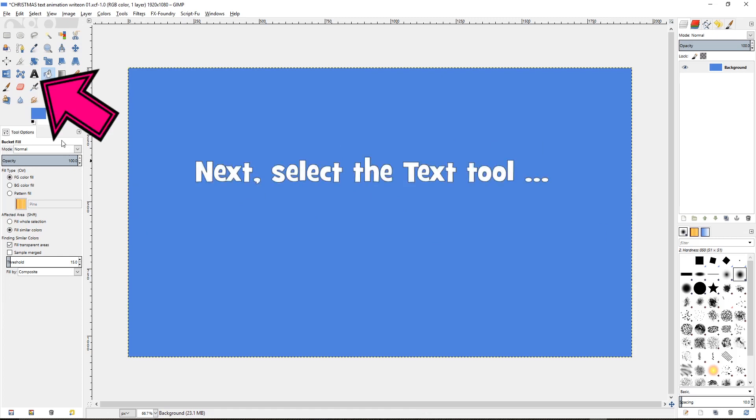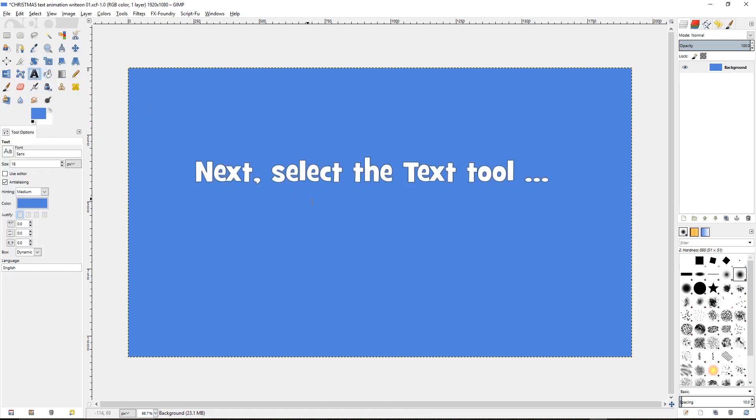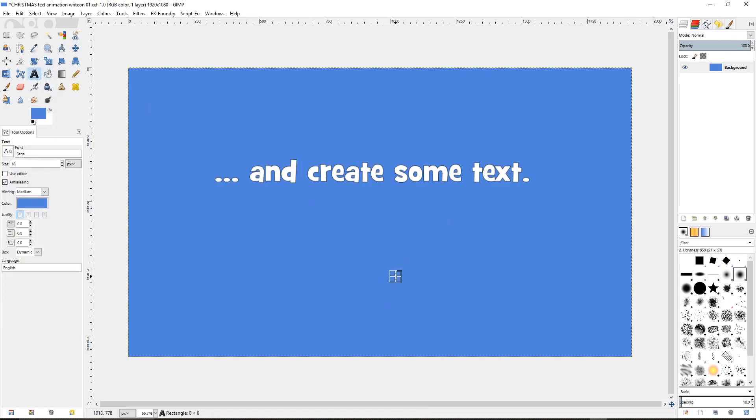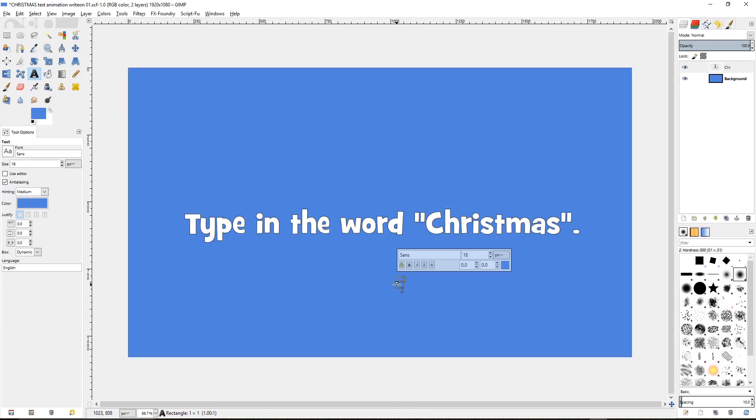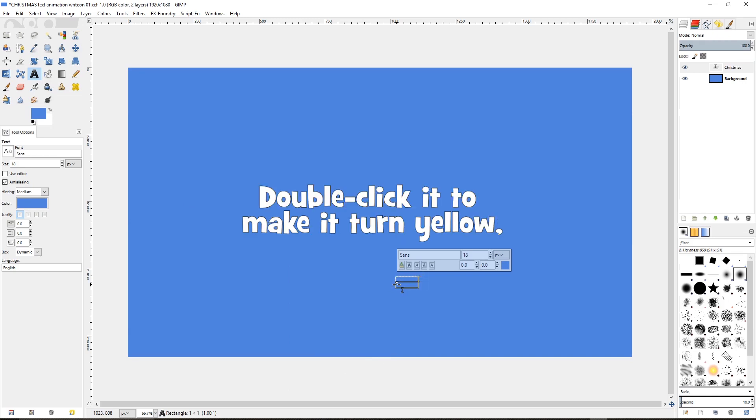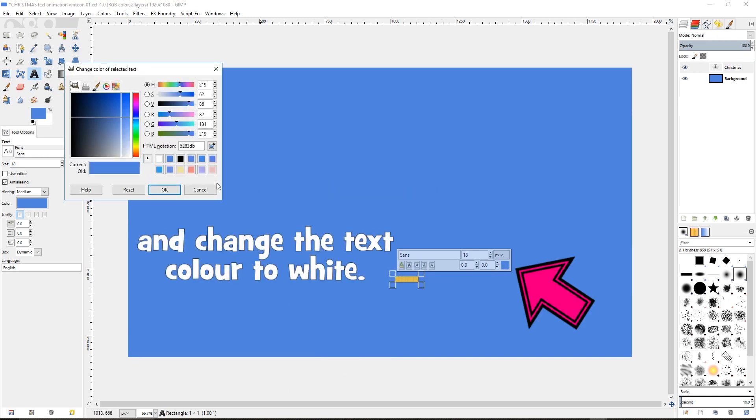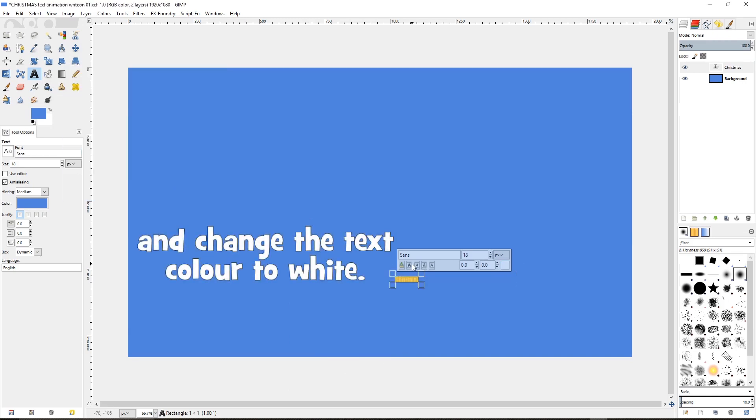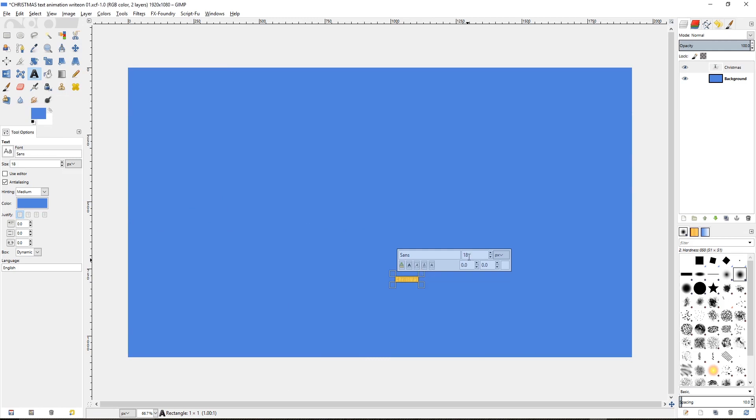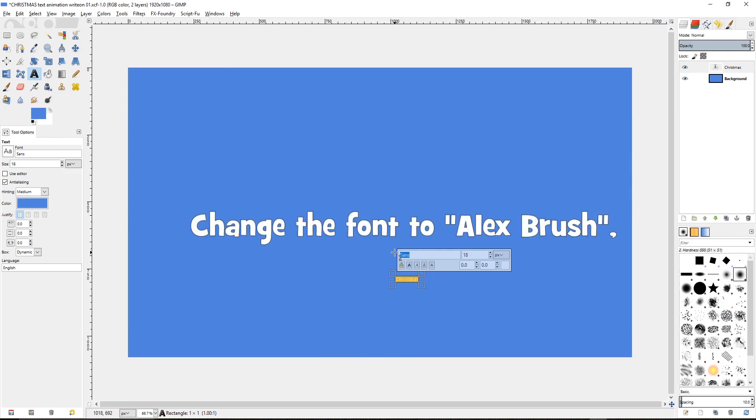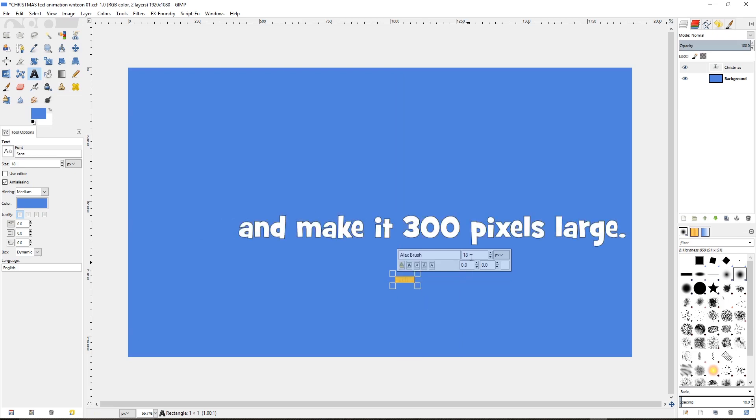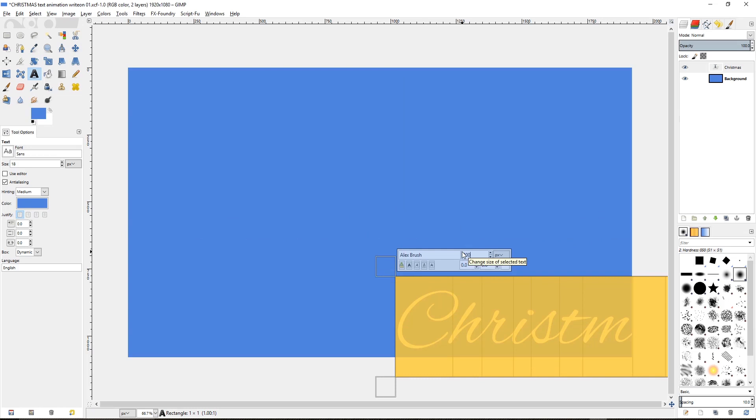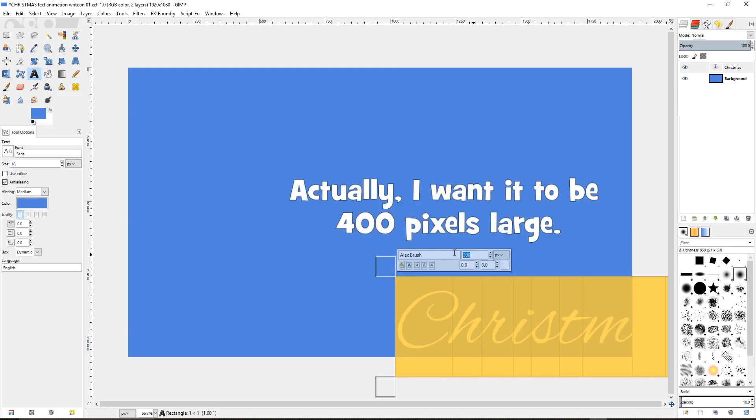Next, select the text tool and create some text. I'm going to type in the word Christmas. Double click it to make it turn yellow and change the text color to white. Now change the font to Alex Brush and make it 300 pixels large. Actually, I want it to be 400 pixels large. I've changed my mind.